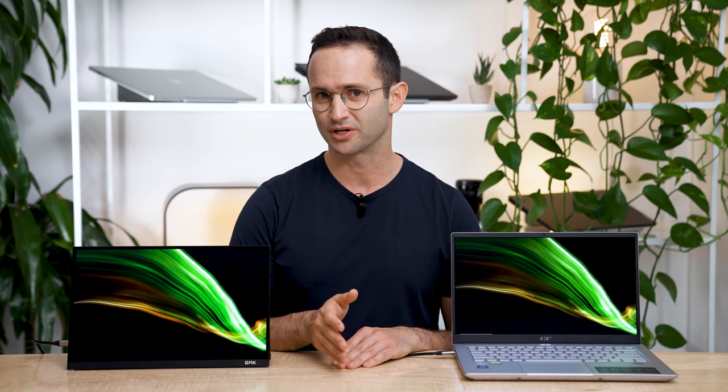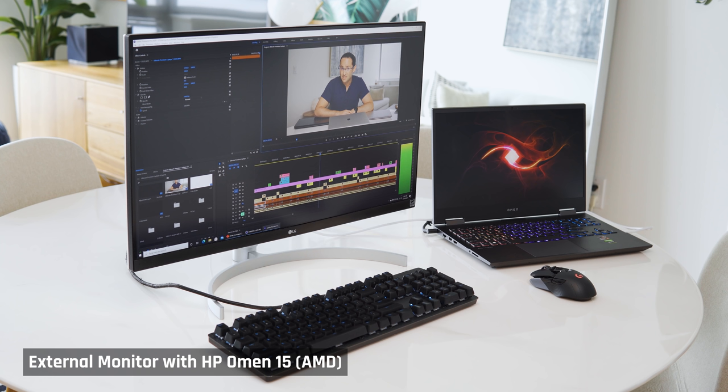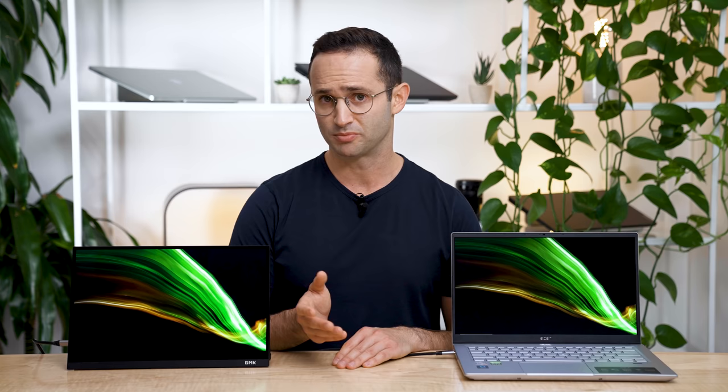But unfortunately, for most of my life, adding a traditional large external monitor just hasn't made sense. You see, I've lived in a small studio or one bedroom apartment where I just didn't have room for a desk. Keeping a large external monitor on my dining room table would have been a bit of an eyesore, so I avoided it. And instead, I just used my laptop.